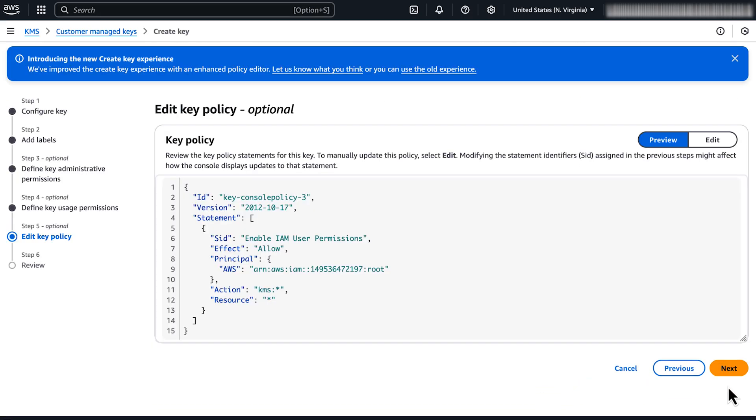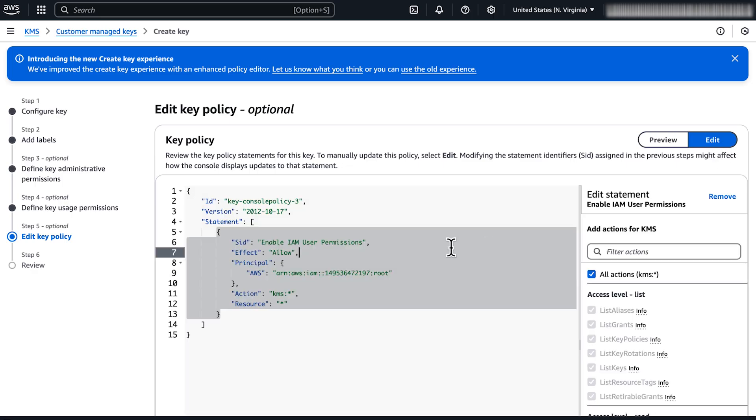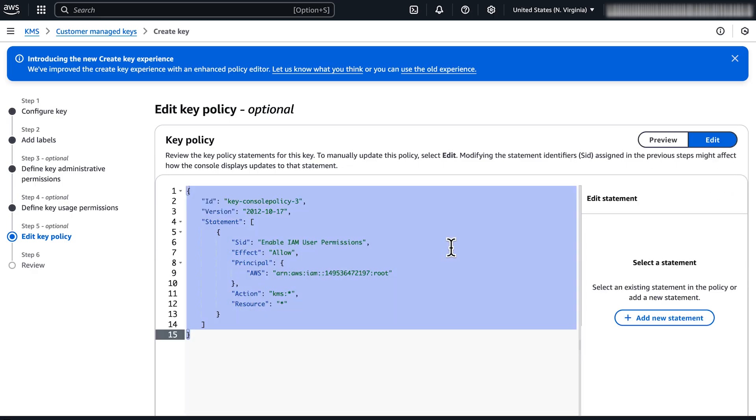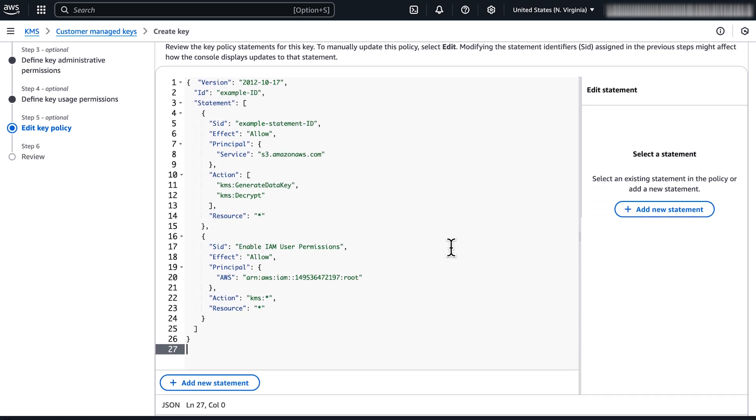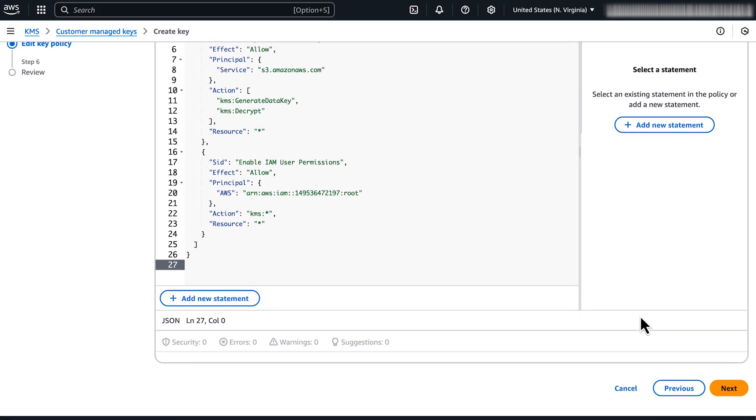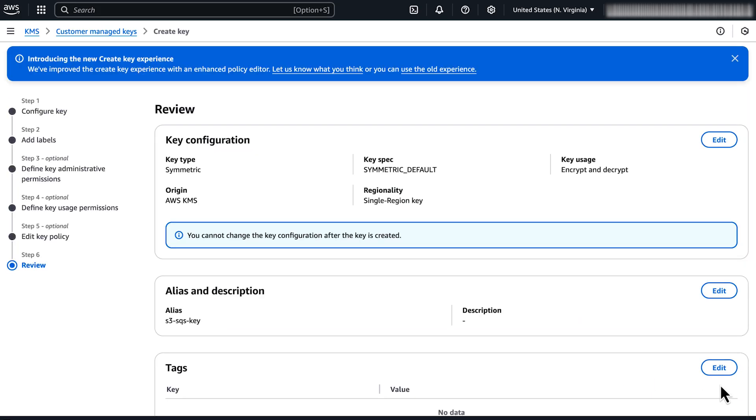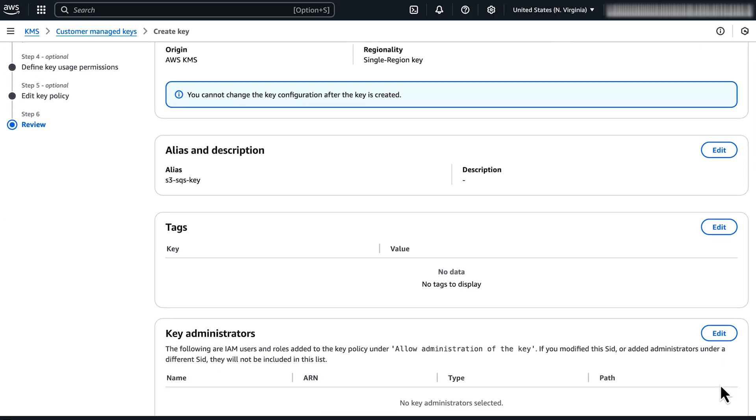Choose edit to modify the key policy. Replace the default policy with a policy that allows the Amazon S3 service principal to use the generate data key and decrypt operations on the KMS key and grants full access to the root user of your AWS account. Choose next. Finally, choose finish to create the KMS key.